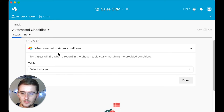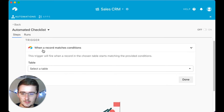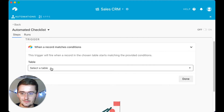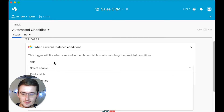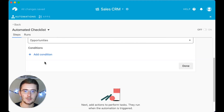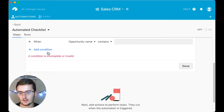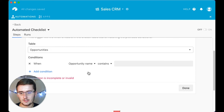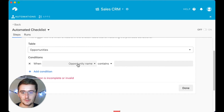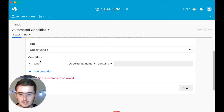For the trigger, when this record matches conditions, first I want to pick the table. This is going to be the Opportunities table, because that's where we're switching them in the Kanban view — switching their status from qualification to send proposal.